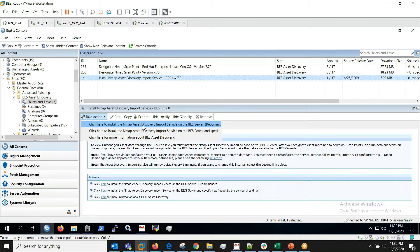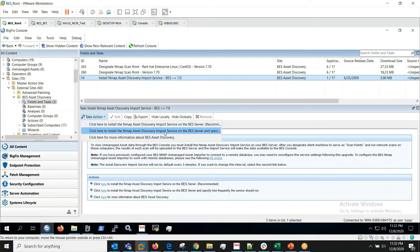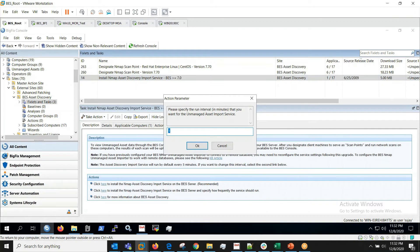First option is to install this import service at recommended frequency which is five minutes by default. Here I'll be choosing the second option which will give me the flexibility to choose the frequency.